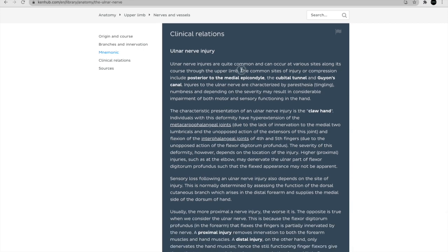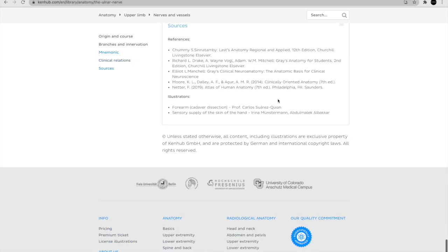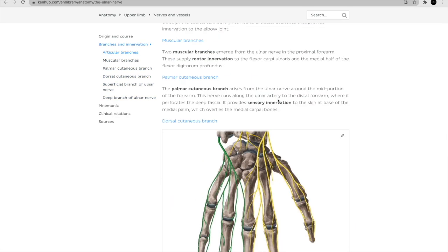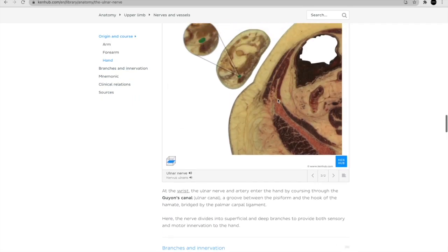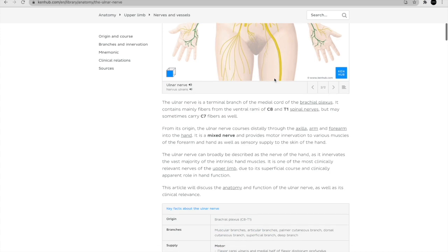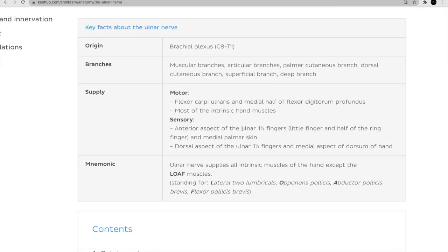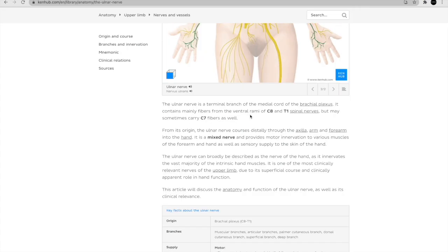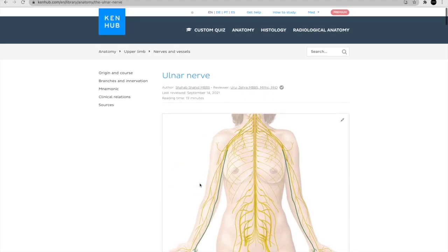The clinical relation section shows that common sites of ulnar nerve injury or compression include posterior to the medial epicondyle, the cubital tunnel, and Guyon's canal. Injuries are characterized by tingling, numbness, and related symptoms. So the answer here is the hook of hamate — that's where the ulnar nerve is injured in this patient.